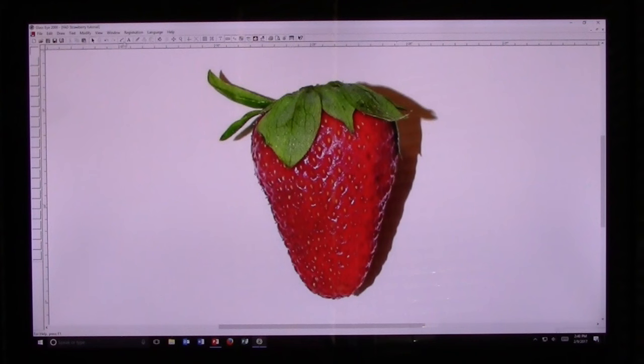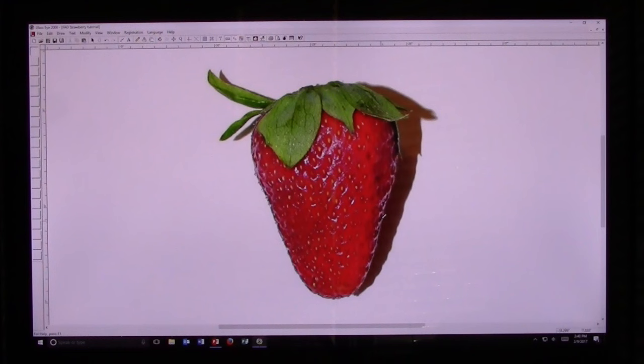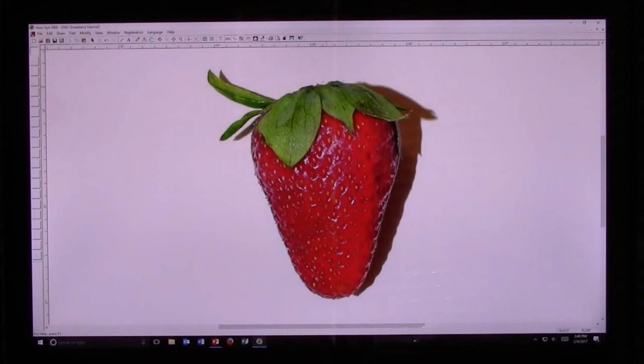Now I'm going to go to the Curve tool and trace around the strawberry. The nice thing about this program is you can bring in intricate designs, trace over them, simplify them, and then work them into your artwork. When I come back to the original knot, I double click to complete the line.